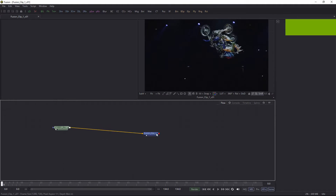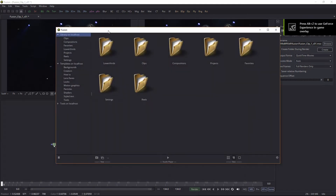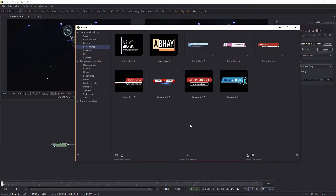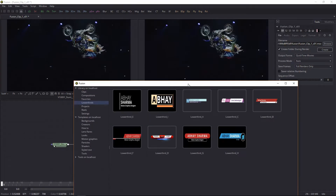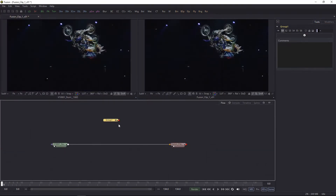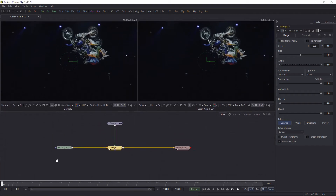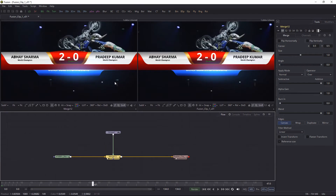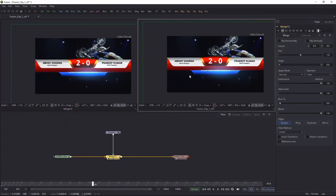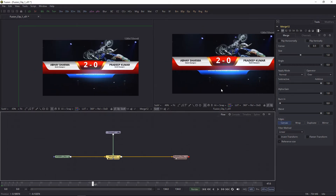You can do whatever you want between these two nodes. Let's add our lower third here, merge it with the clip, and scale down the lower third.